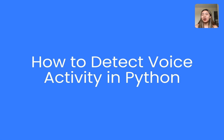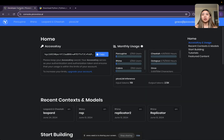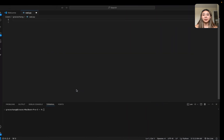Hi guys and welcome to a tutorial on voice activity detection using Pico Voice's Cobra Python SDK. If you haven't already, please go ahead and download Python and go to the developer console and grab your access key.